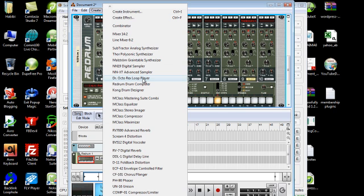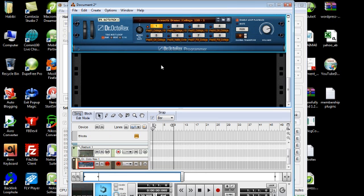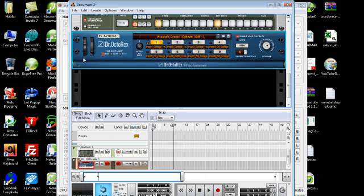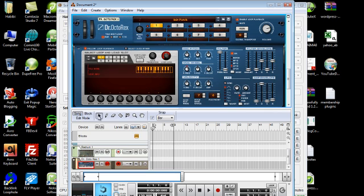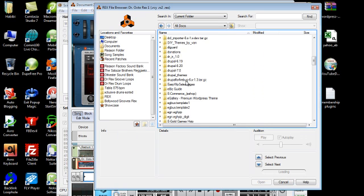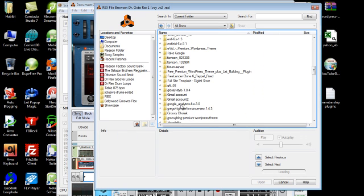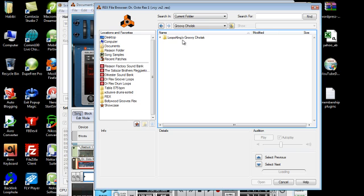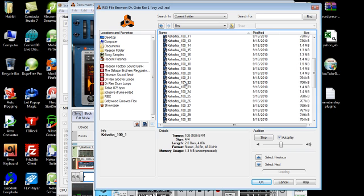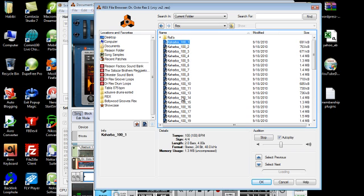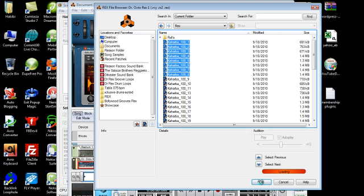Let's create a Doctor Octorex looped player — clear that. We're going to initialize this one as well and load Groovy Deluxe. We can load up to eight of them.